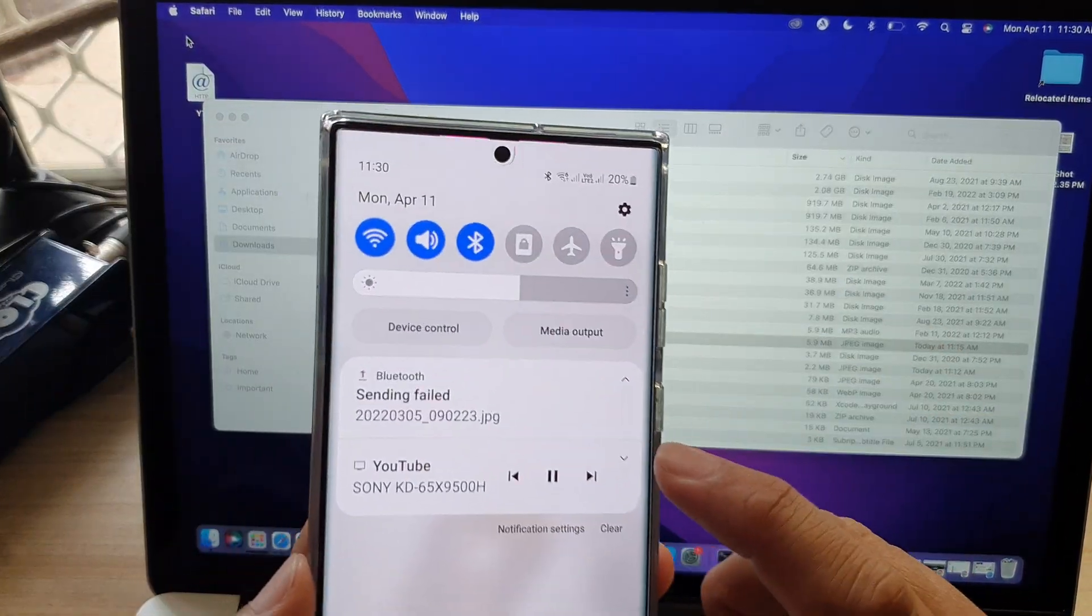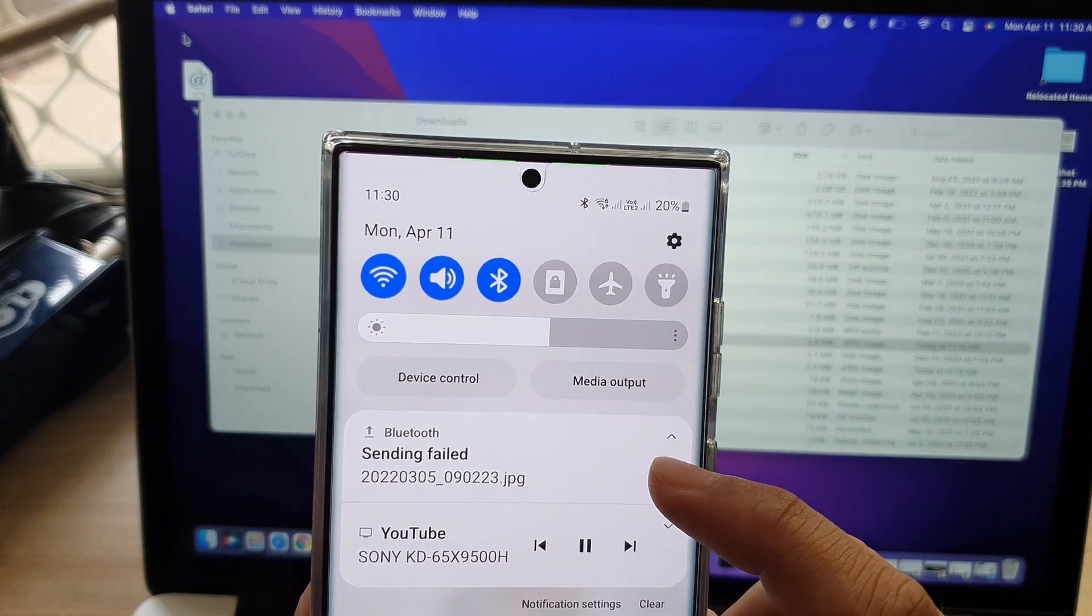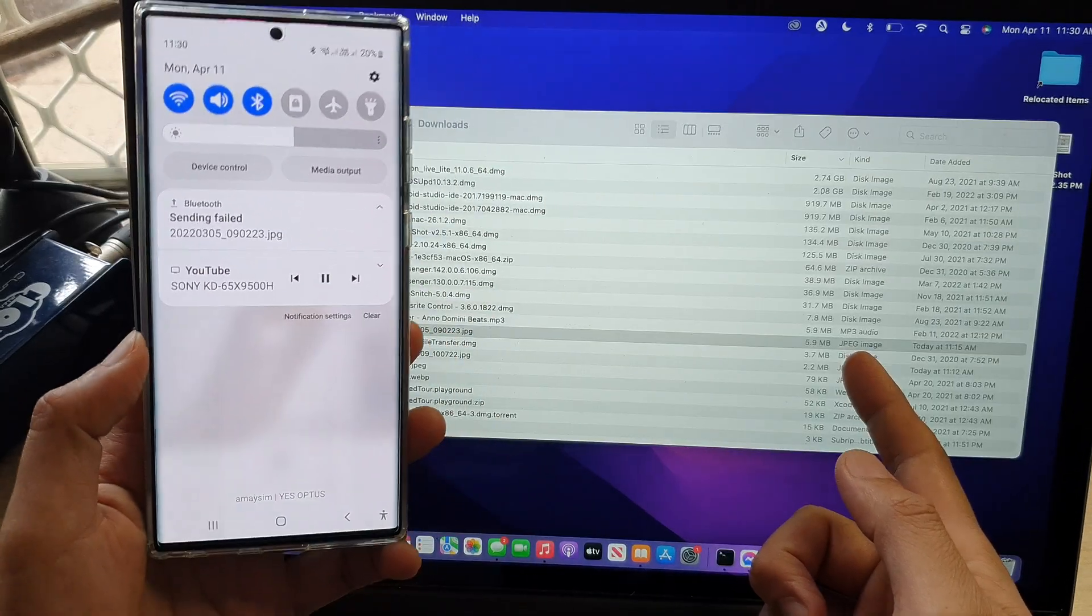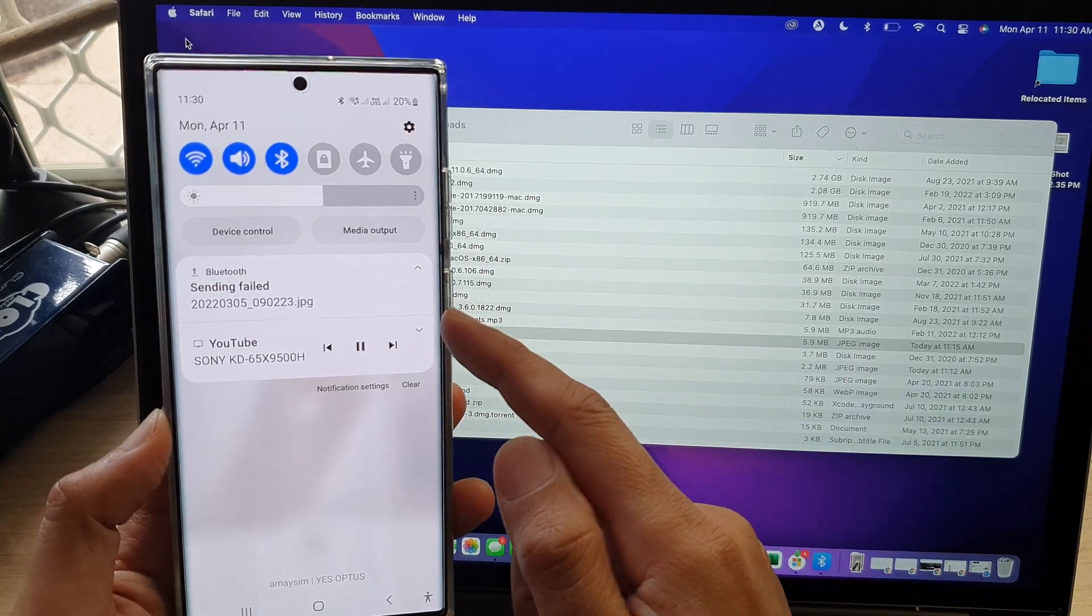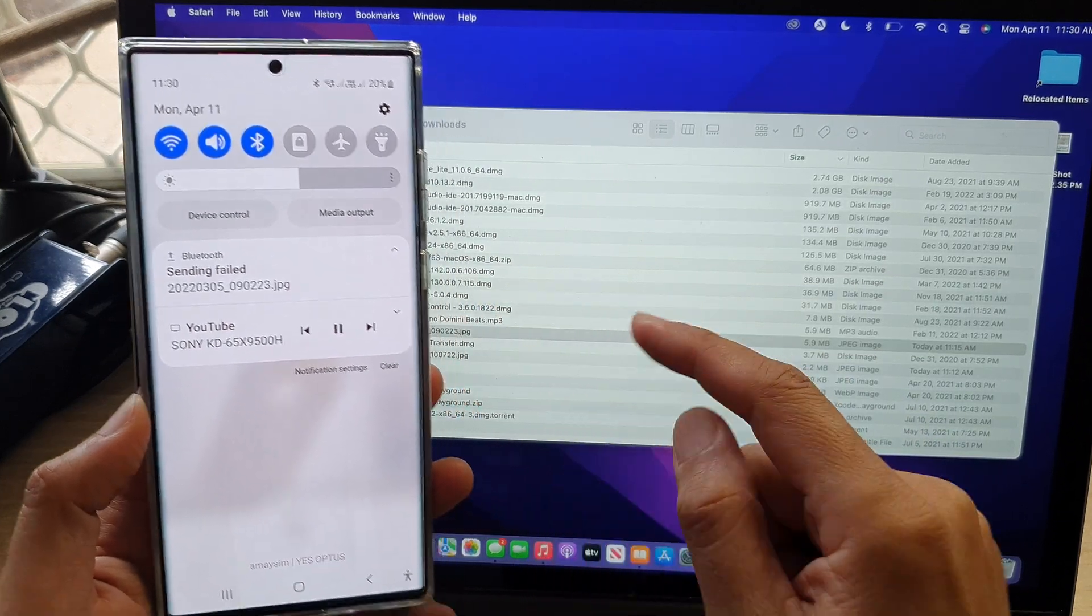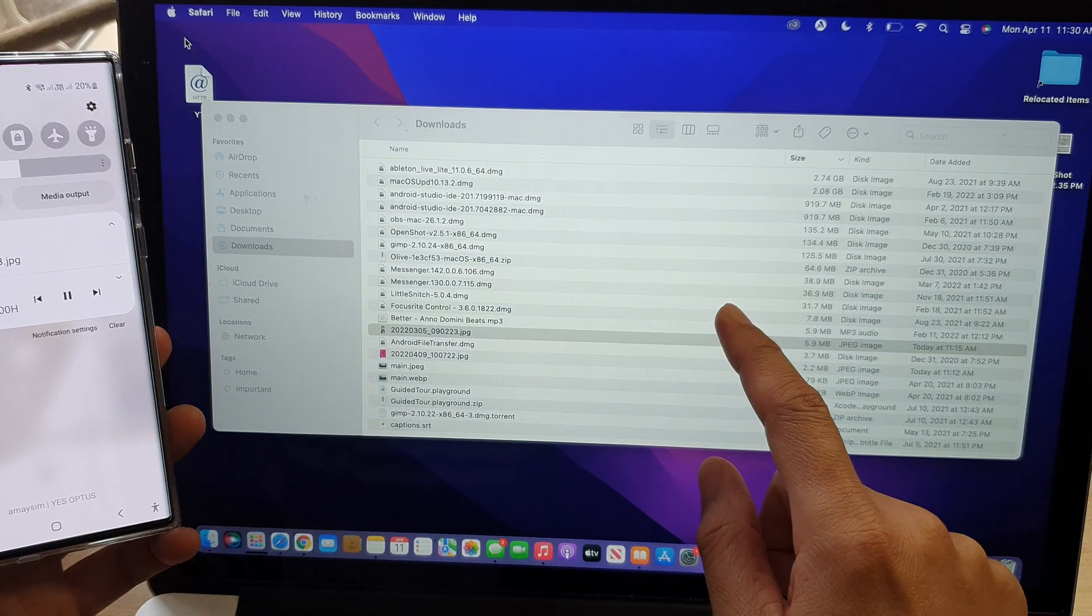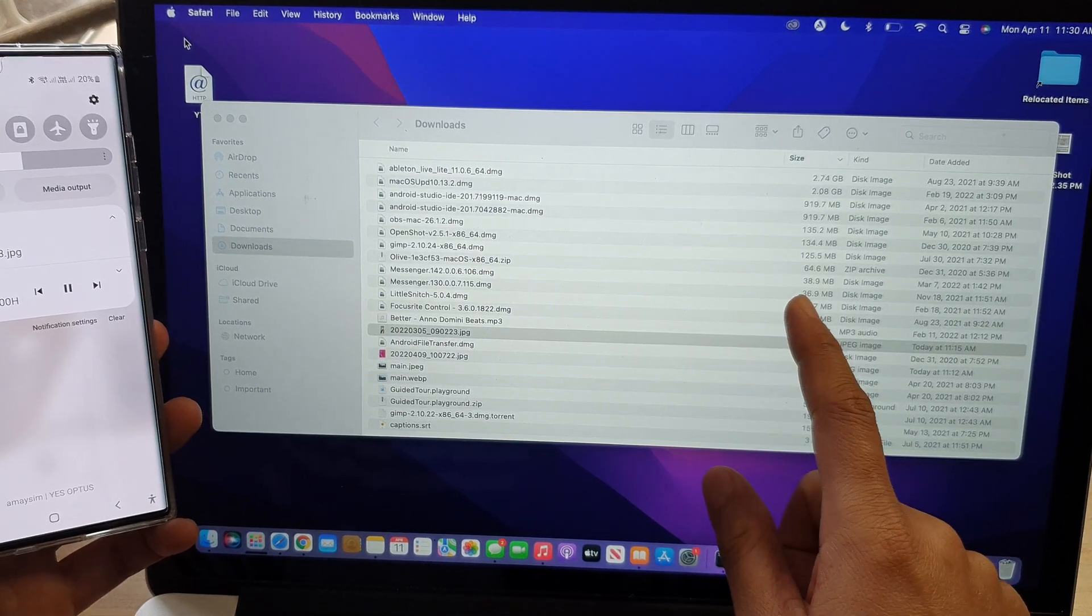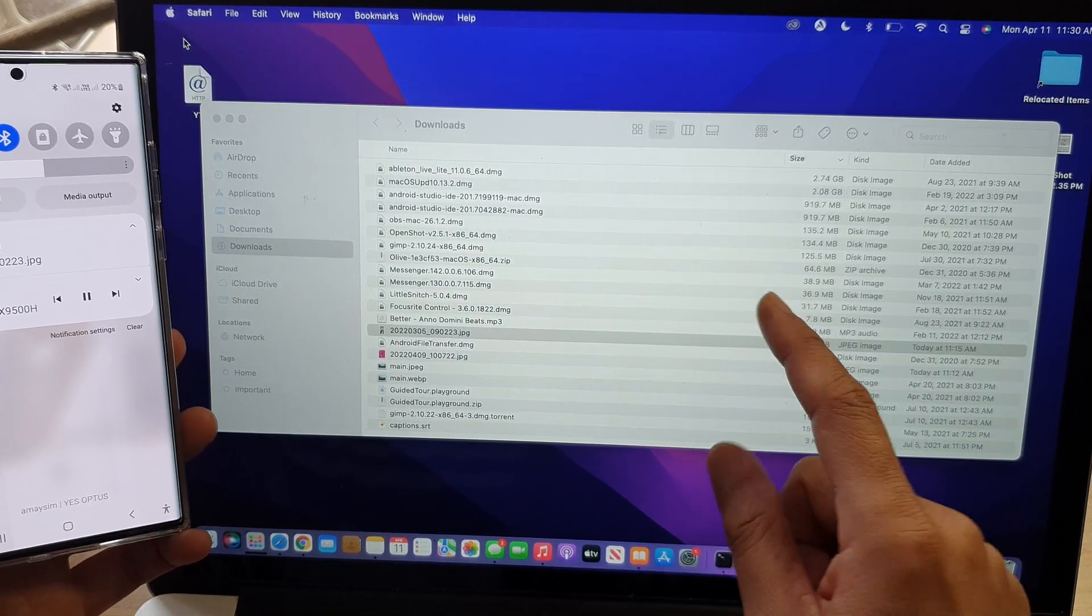So here you can see if I try to send a file, a picture to the MacBook Pro here, it says sending failed error. So the reason is because of the security settings on your MacBook or the iMac.